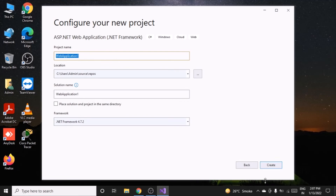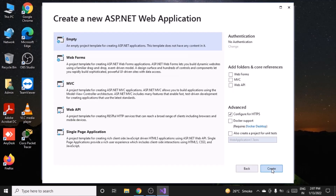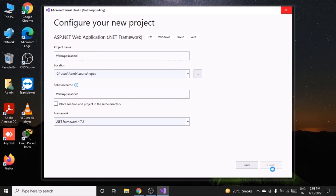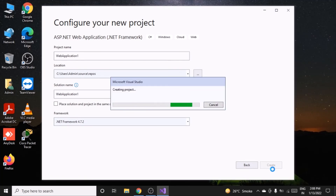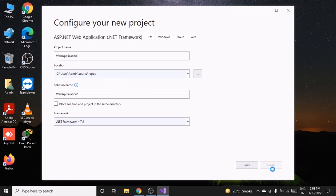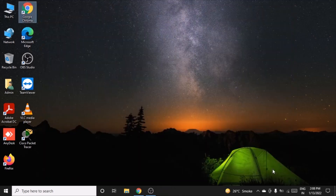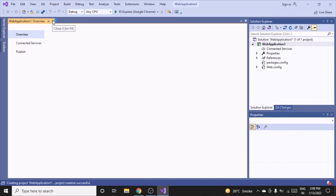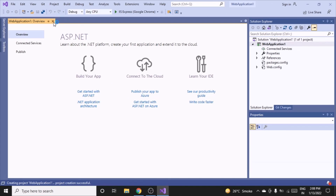You can name it whatever you want, then click Create. Select the empty template and click Create. Once this part is done, you are good to go and can start developing your first web application.